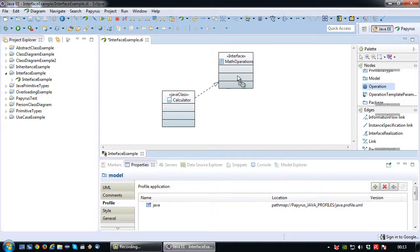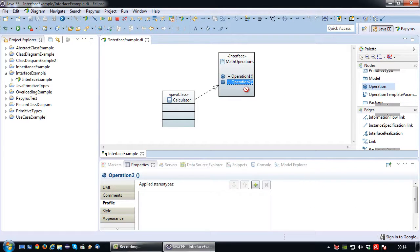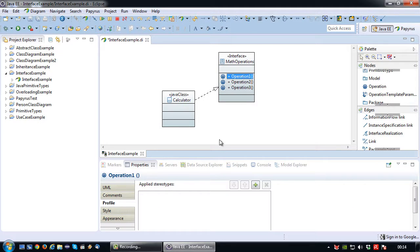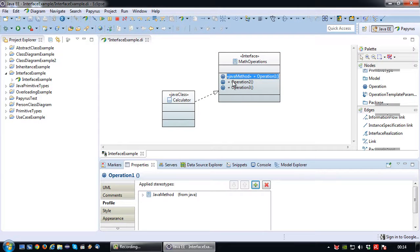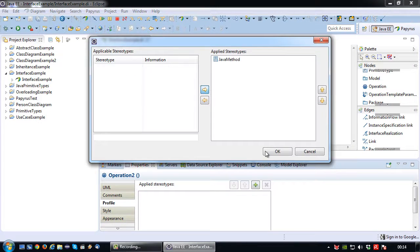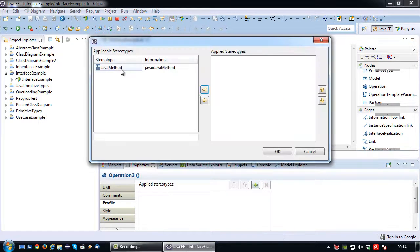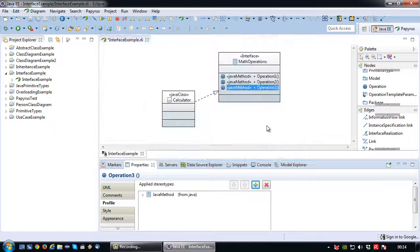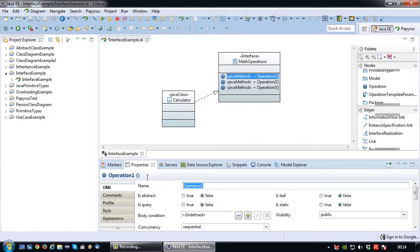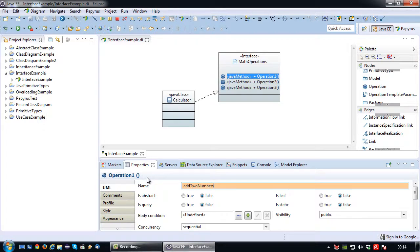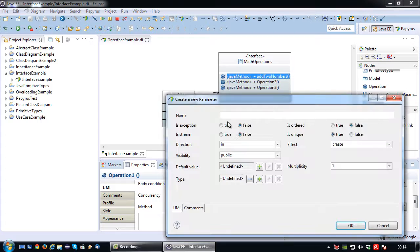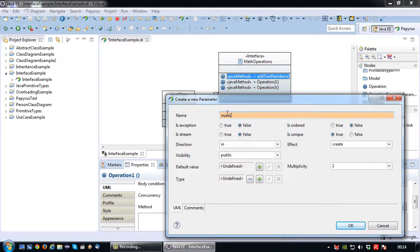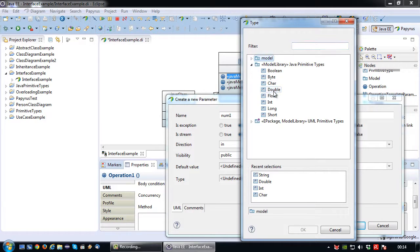So let's create some operations, as a matter of fact I intend to create three of them. Okay first thing I'll just make sure that they are Java operations. Okay then the name of the operation is add two numbers. So this operation will be public with two parameters.